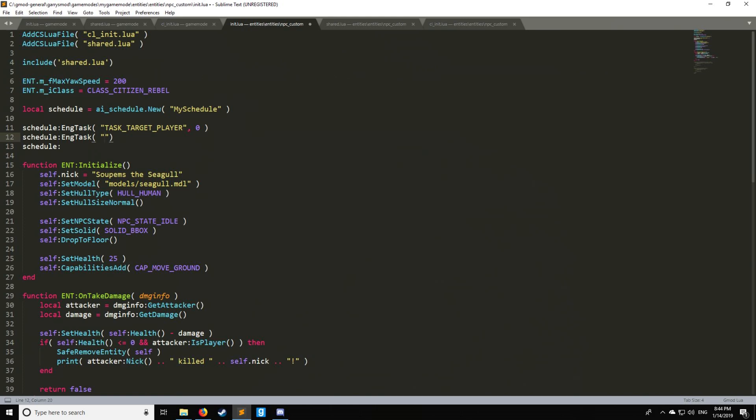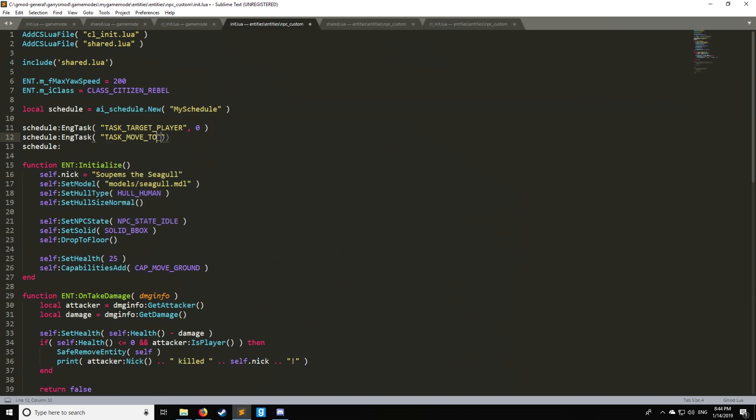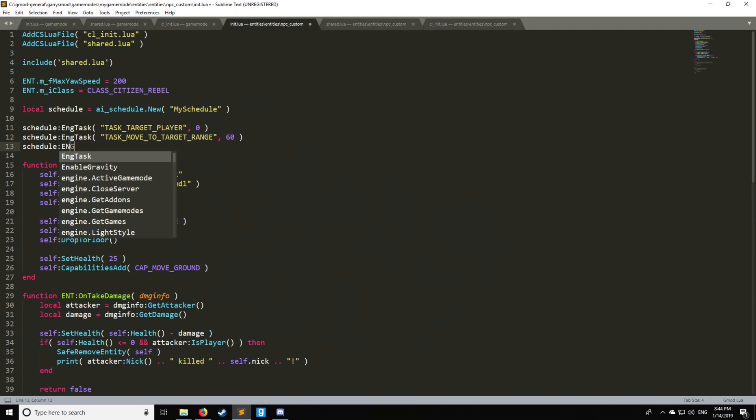Task and then we'll say task_move_to_target_range. So here we're going to specify a parameter. Now if the task does not have a parameter by default just put zero otherwise you're going to put a parameter. So this is going to move our NPC closer to the target player within 60 gmod units of that player.